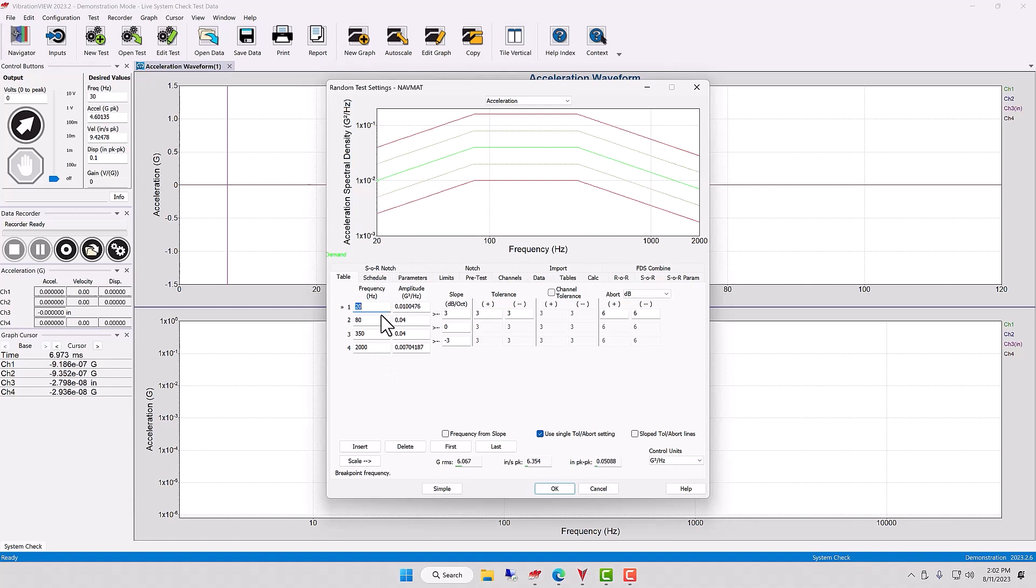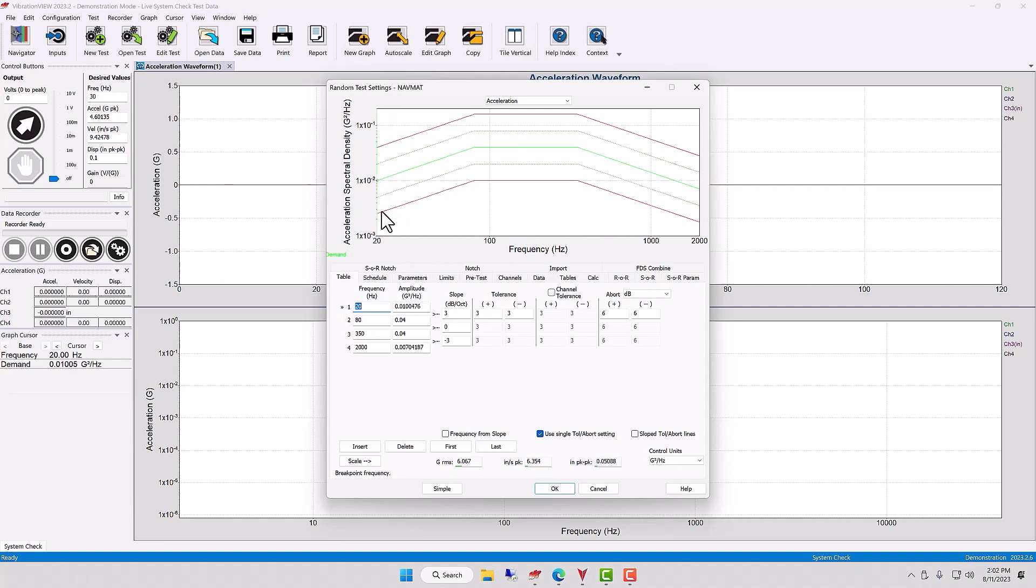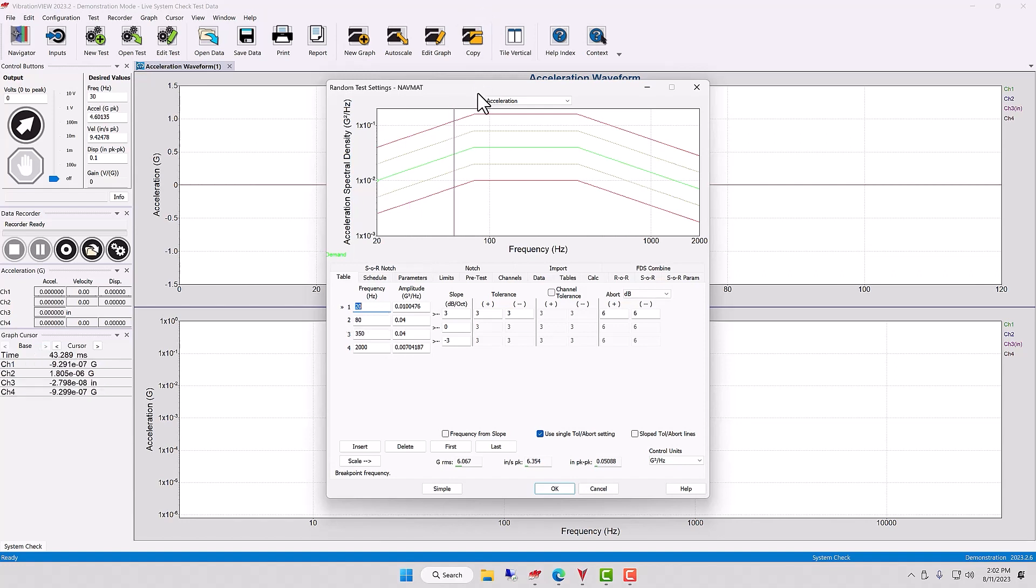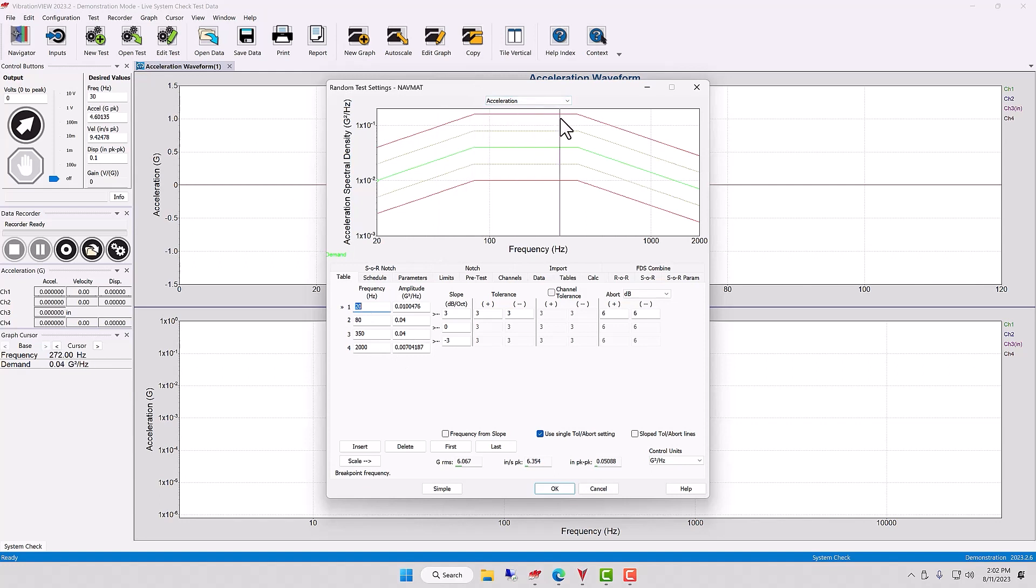And they are certain frequencies from 20 hertz to 80 hertz. We are going to have this amplitude. And it changes at 80 hertz to 0.04 G squared per hertz. And that stays flat till 350 hertz.